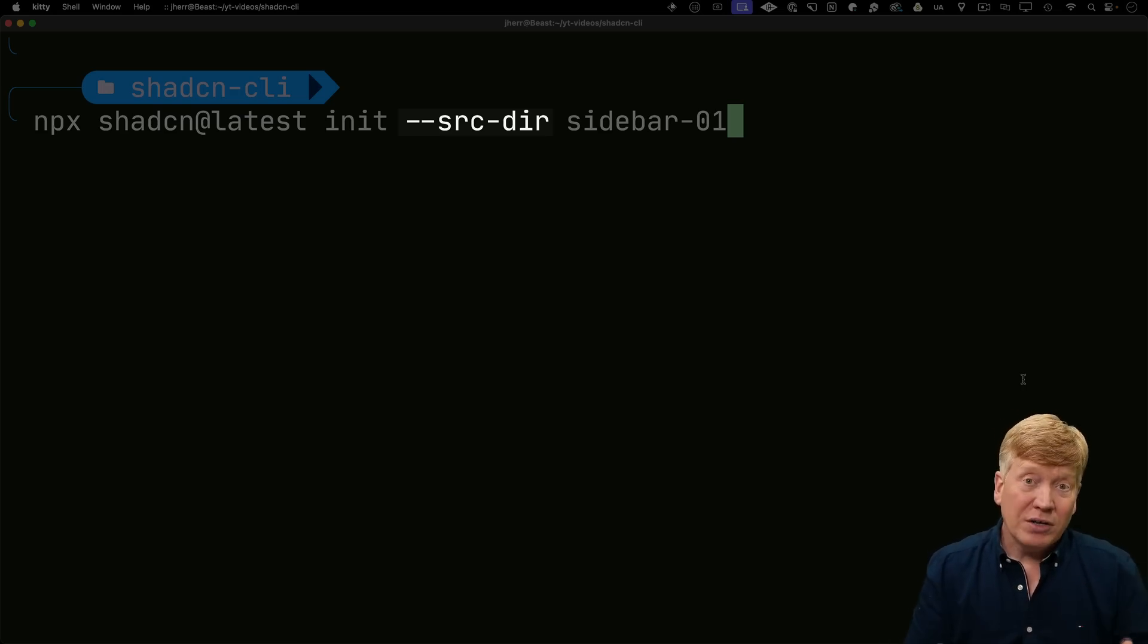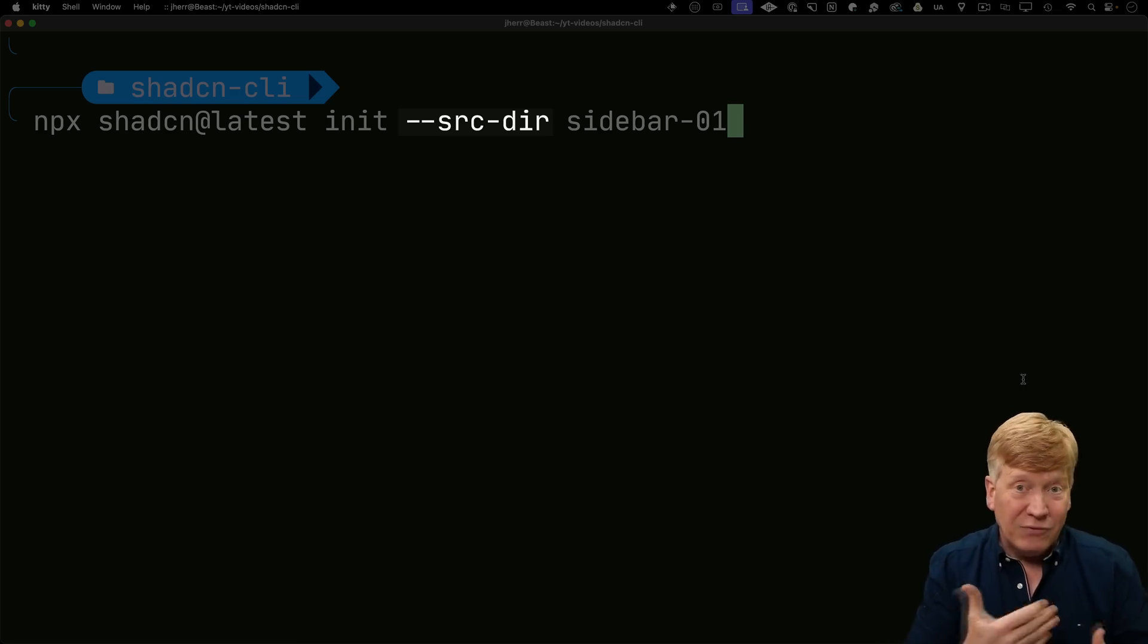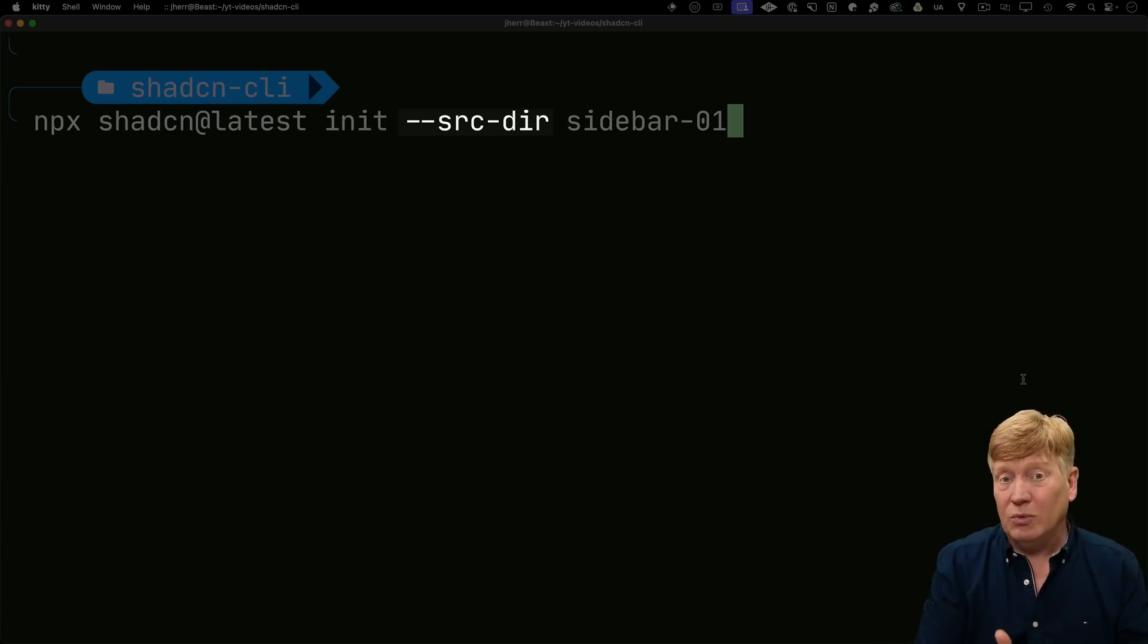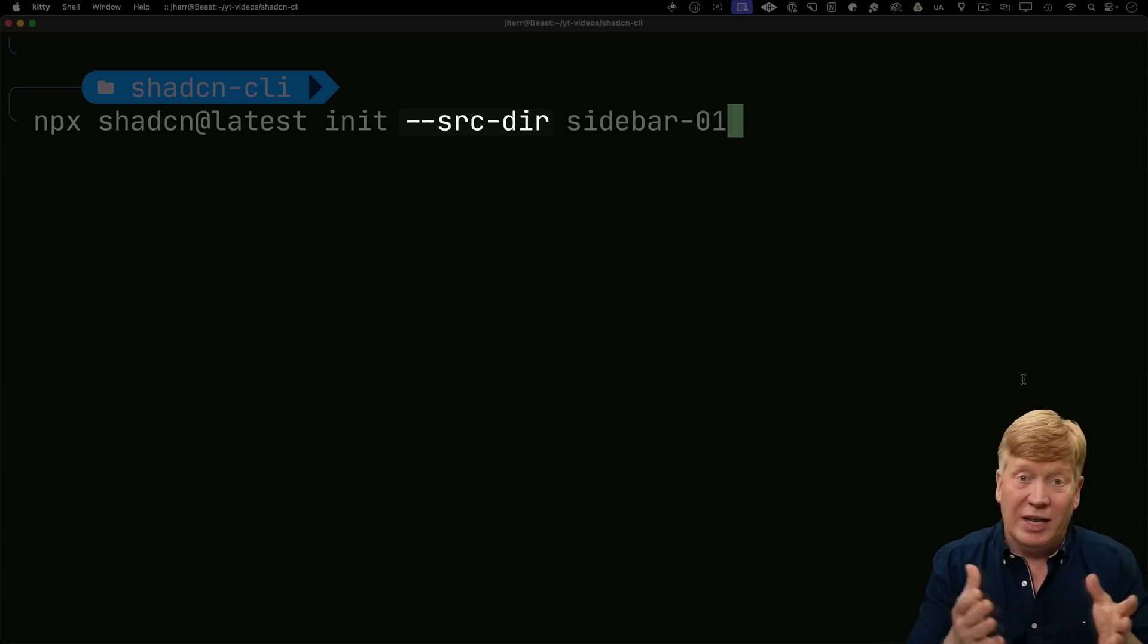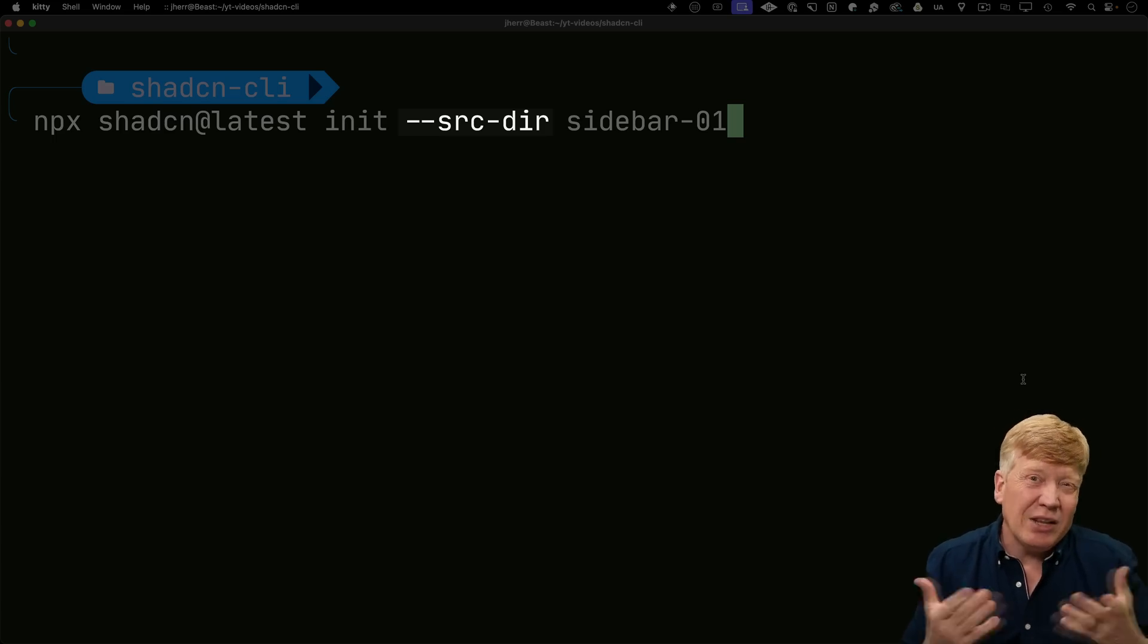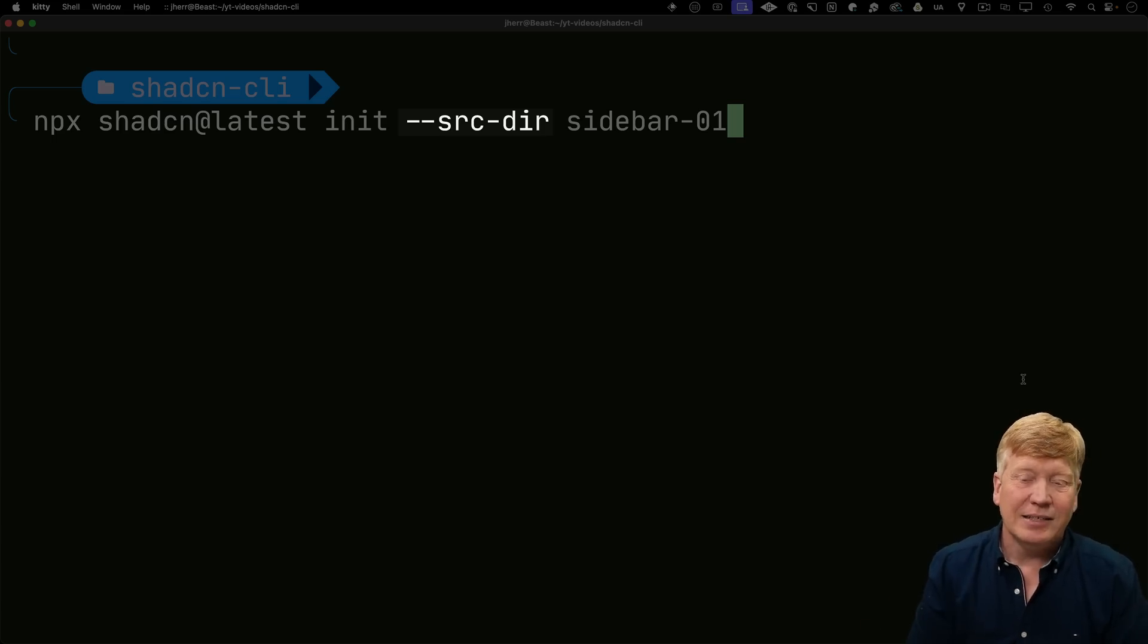And in part, in doing that, by default, it would put the app directory at the top. So that source directory will go and create a source directory for us, which is kind of the way that I like it.